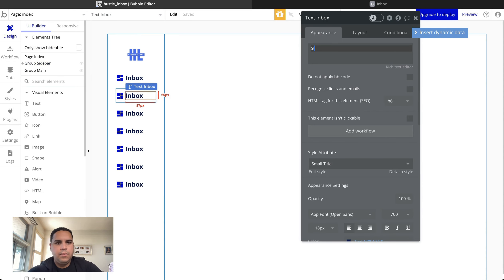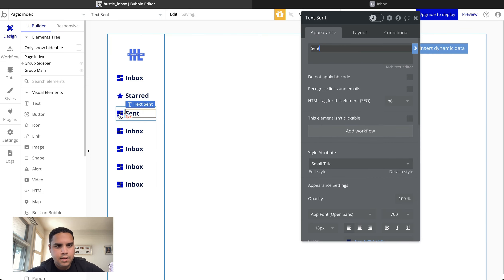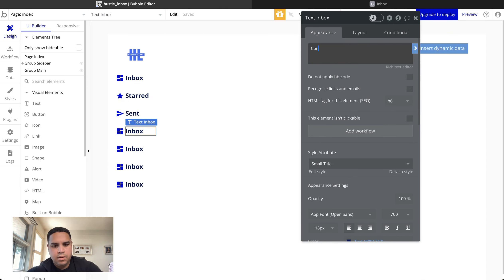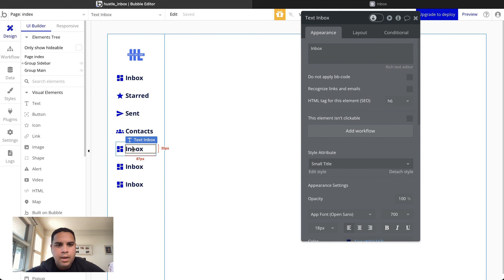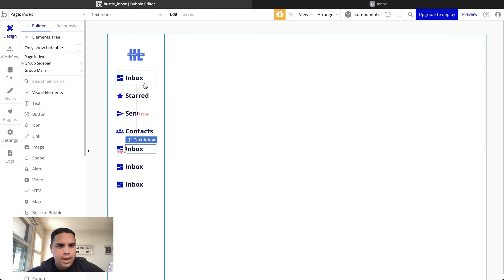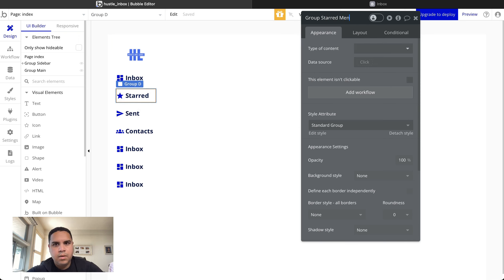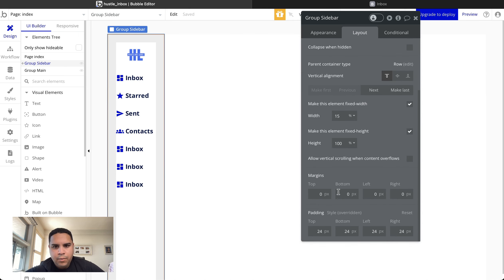We're going to add Star, Send, and Contacts menu items. Then we're going to change the names of these elements. I like to call them 'Menu' for the menus so I can reference them later on. We're going to reduce the padding from 24 to 16 pixels.